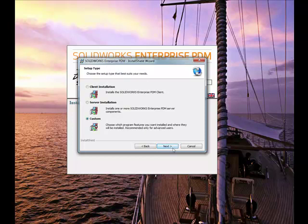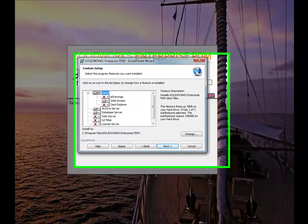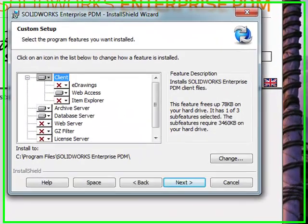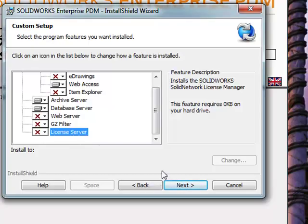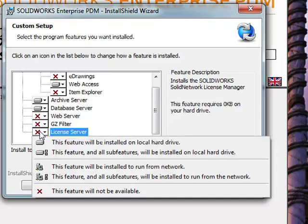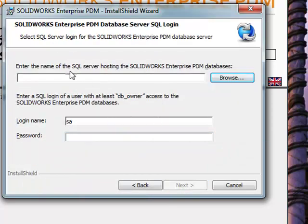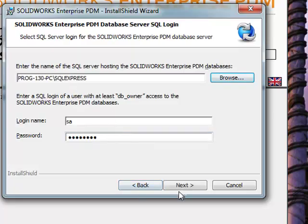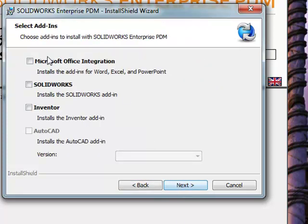We're going to do a custom installation. Some of you may only have servers. With 2015, there are no license files, but you do have to have a network license server. So that option is added at the bottom of the feature selection, so we'll go ahead and add that.